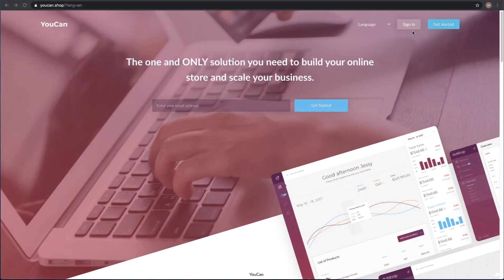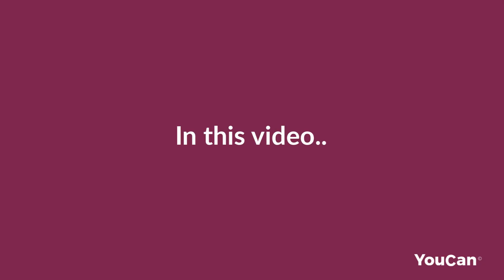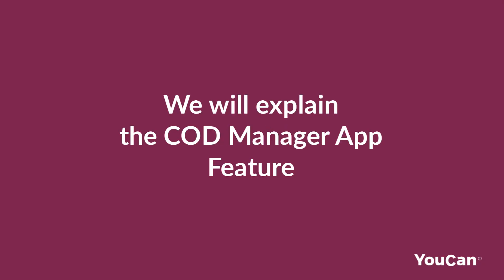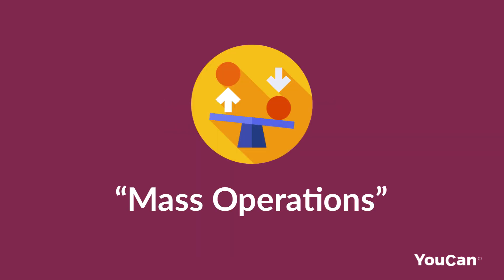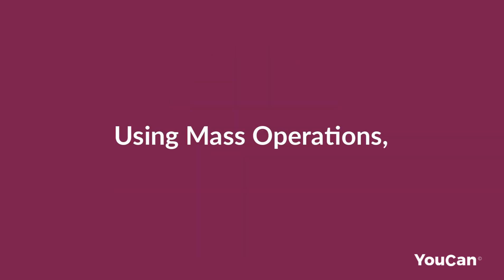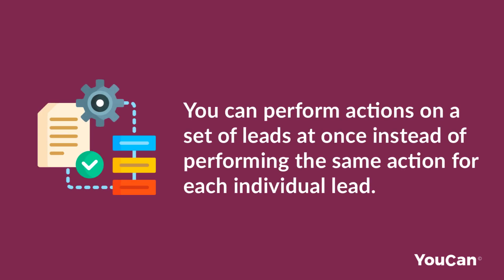Hello and welcome to a new video of YouCan.shop tutorials. In this video we will explain the COD Manager app feature mass operations. Using mass operations, you can perform actions on a set of leads at once.